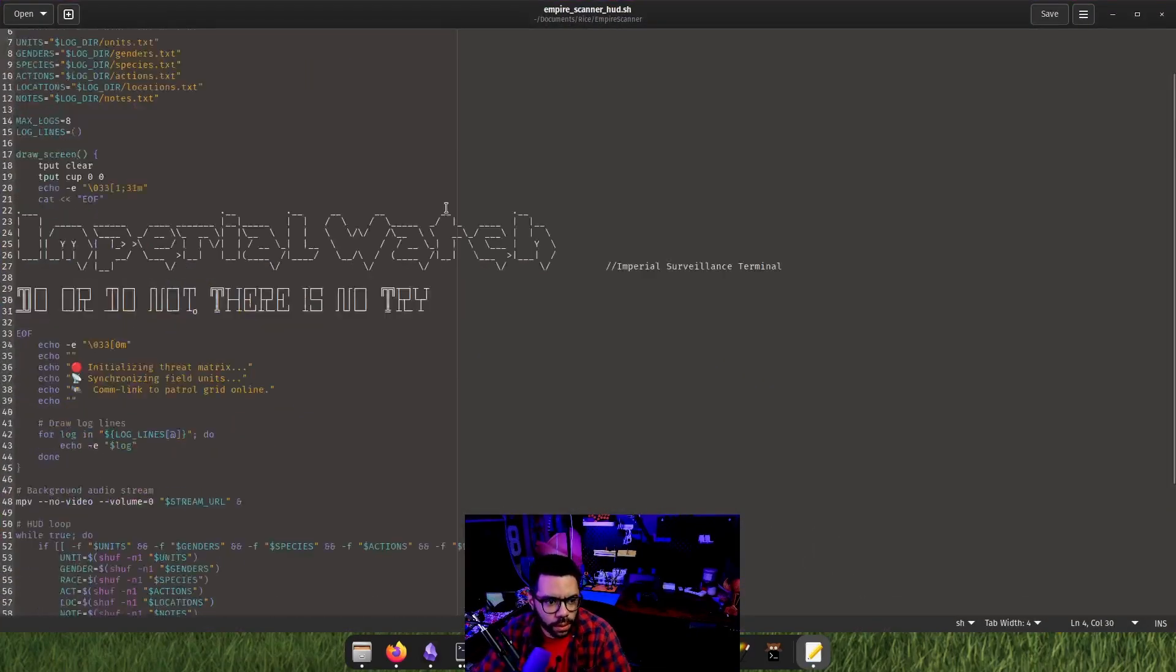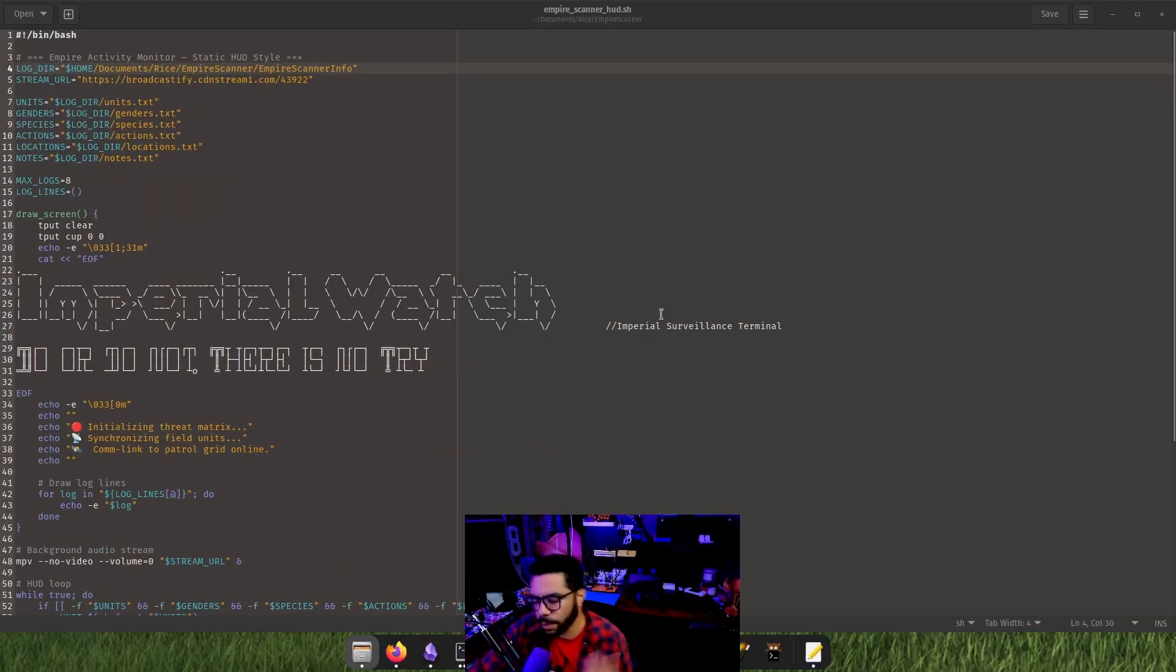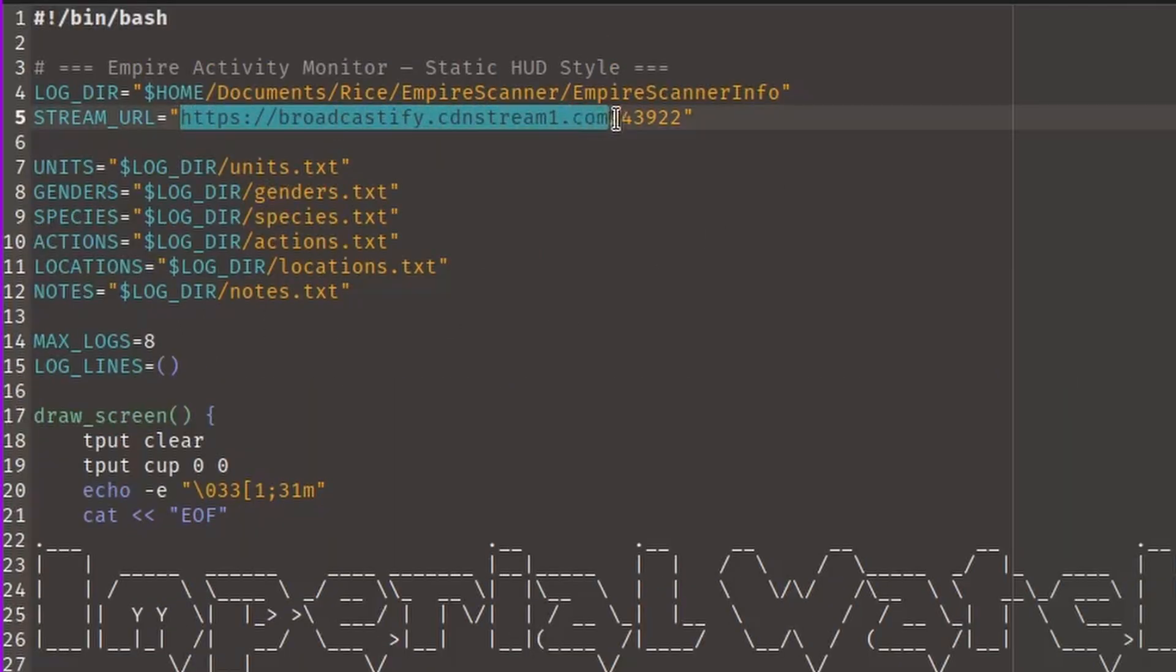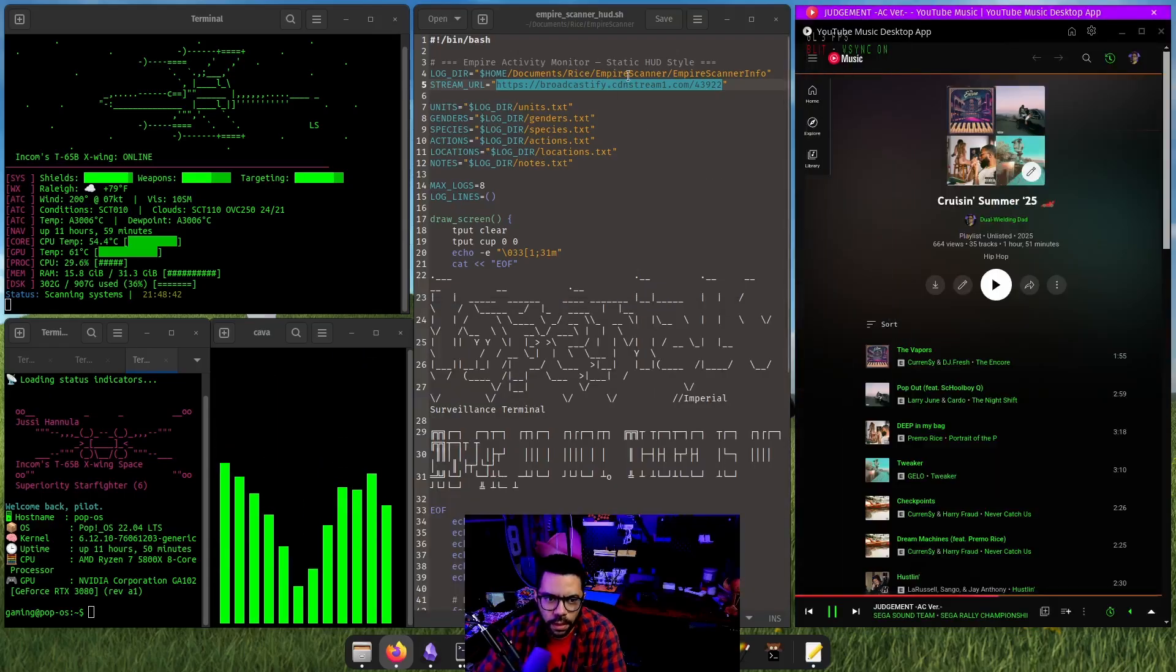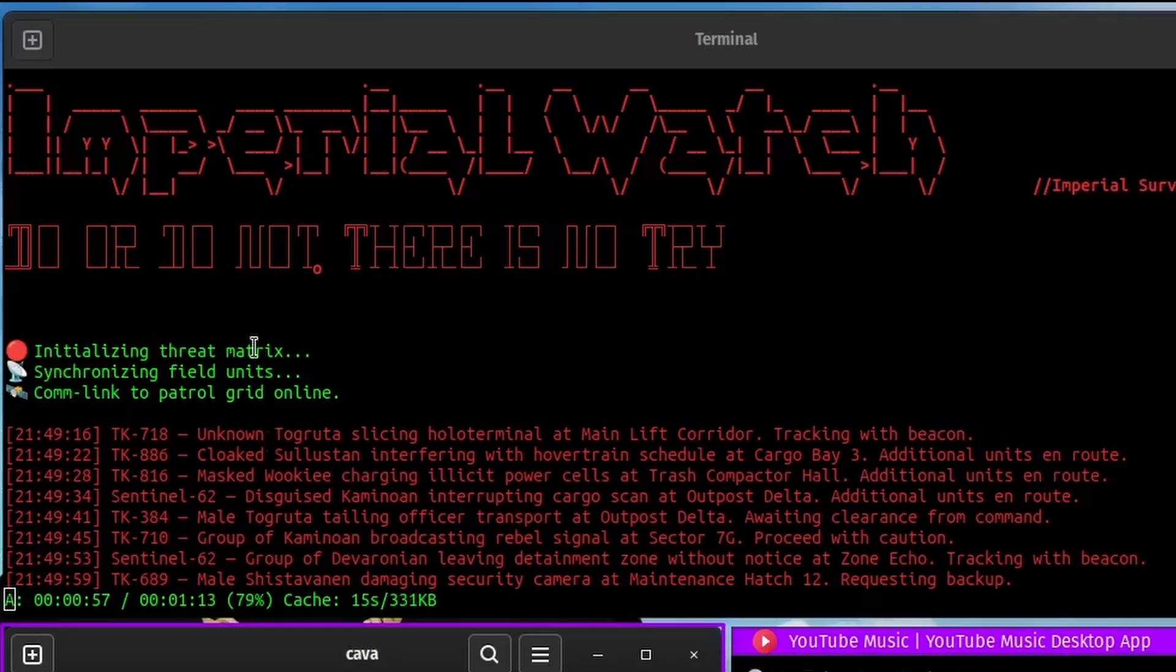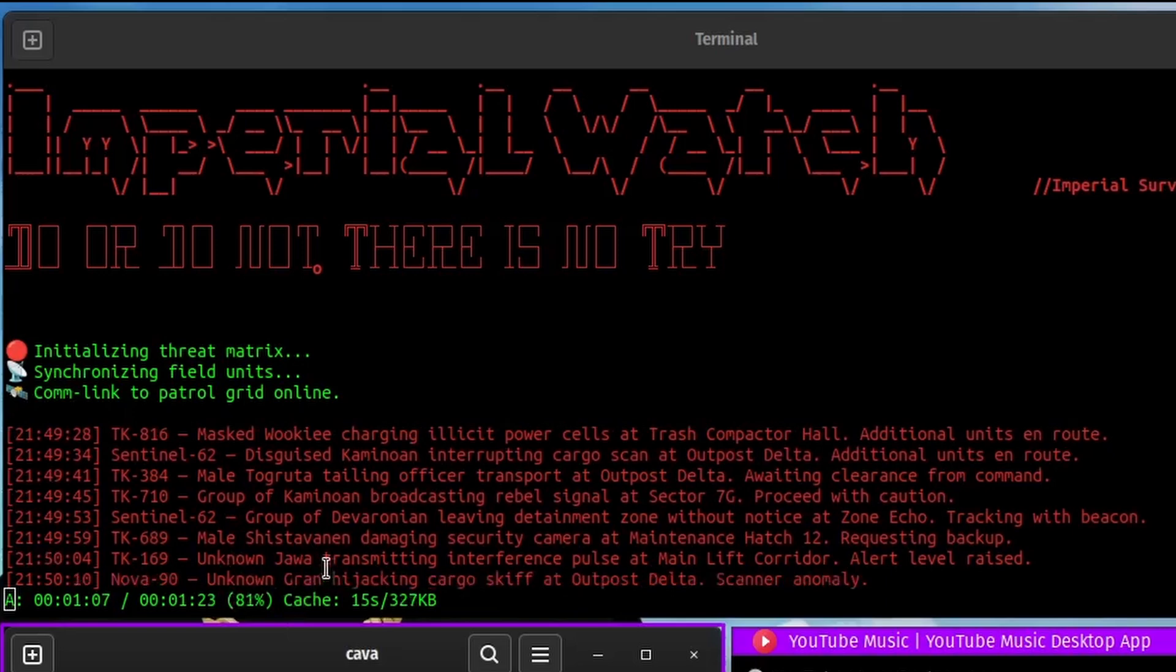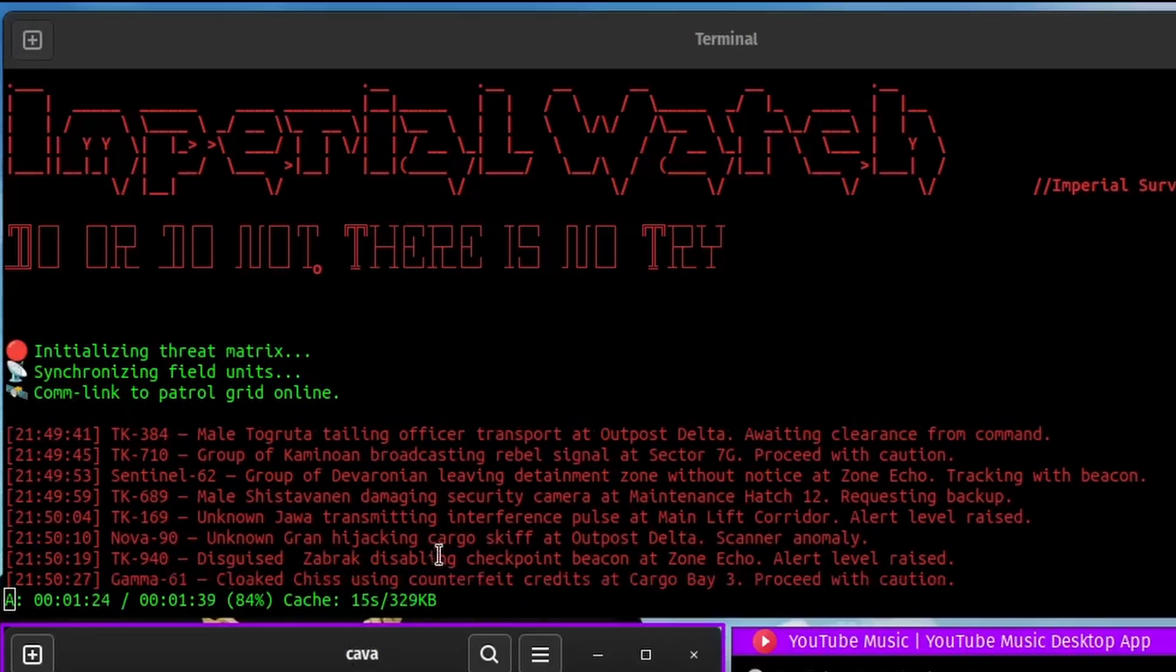And the real part of it, so the real part of this that's cool is I am pulling, this is using a real police scanner for Raleigh as well. So if I put this URL in a address bar, it pulls this up and this is a live police scanning. So what the script looks like is this. So you can see here, we have these randomly generated police scanner chatter going on. So it's a unknown Jawa transmitting interference pulse at main lift corridor, alert level raised. So it's basically pulling from those text files. It's pulling a gender, it's pulling a species, it's pulling an action, and then it's pulling a note. And it's just doing that at random. It's just pulling a random one from every text file that was in there.